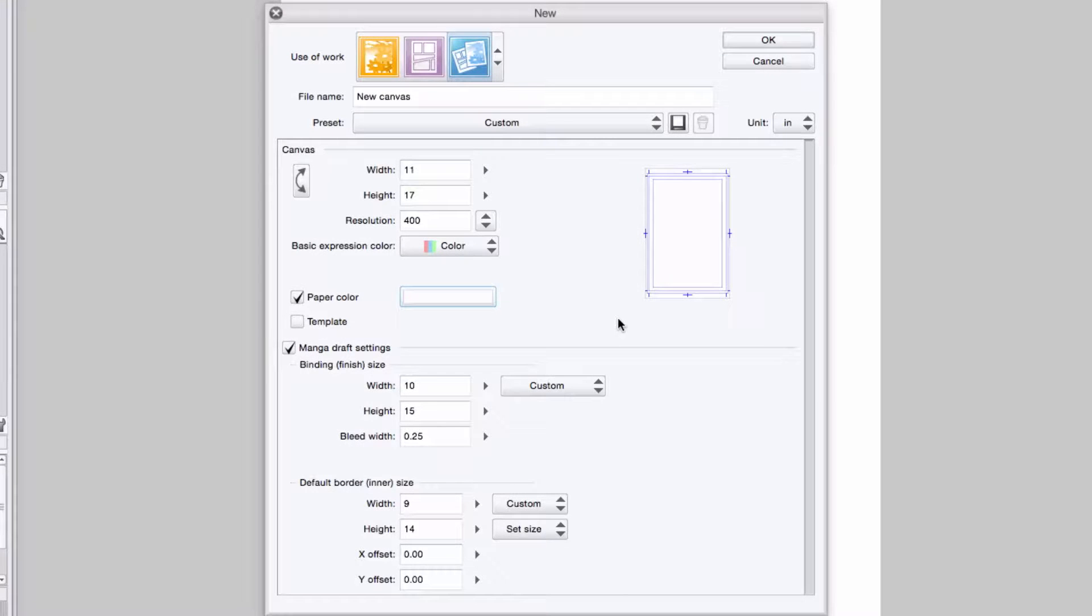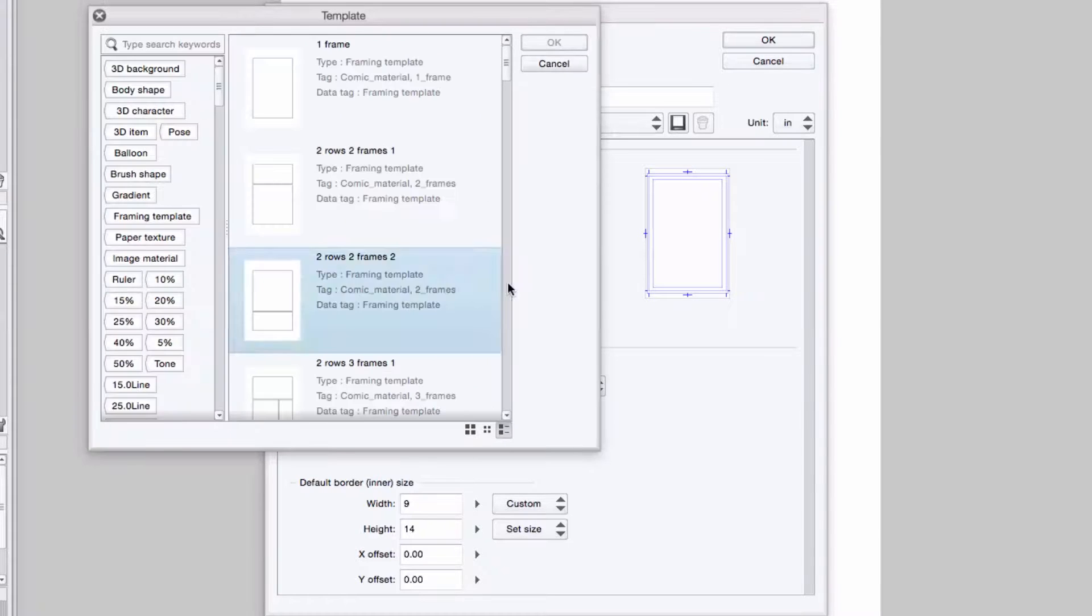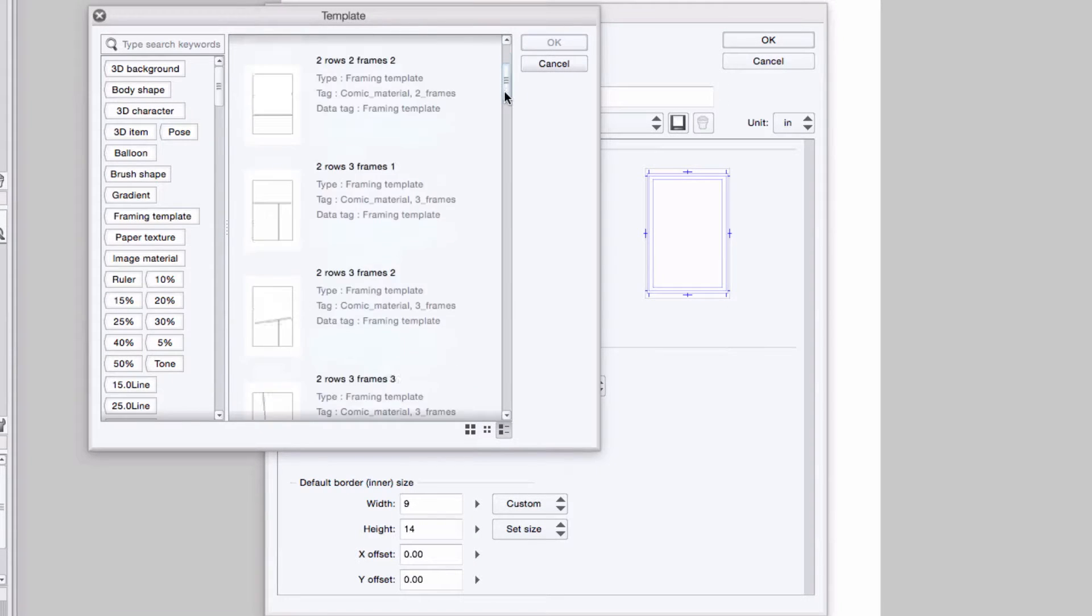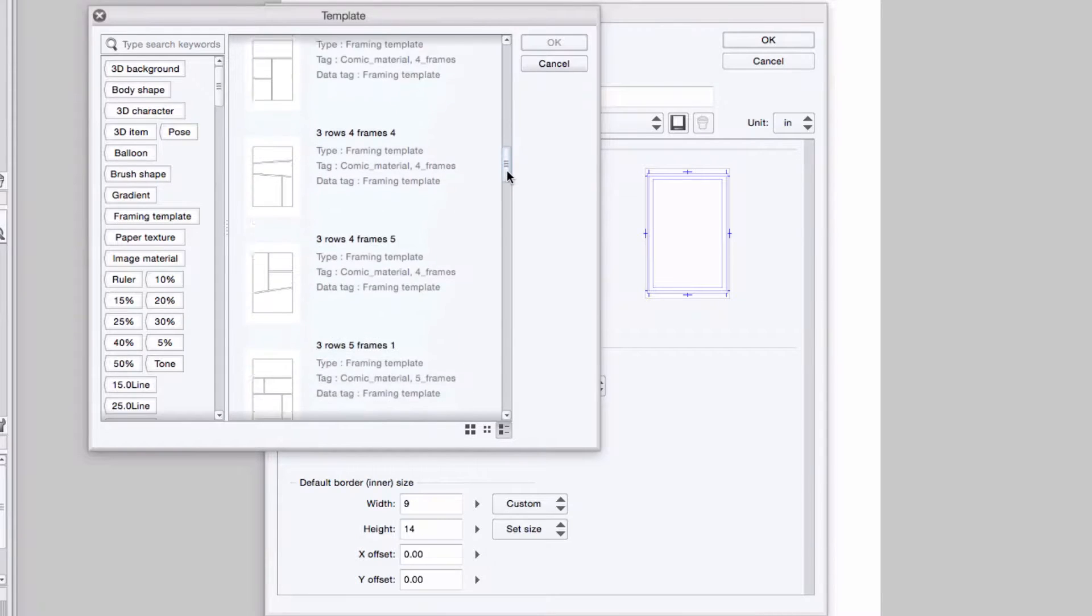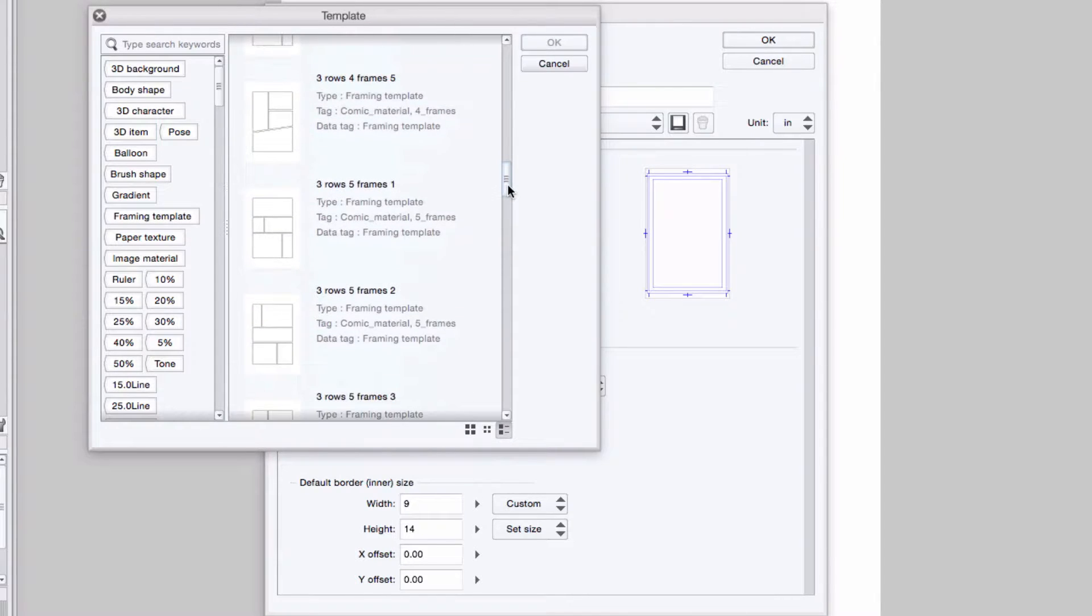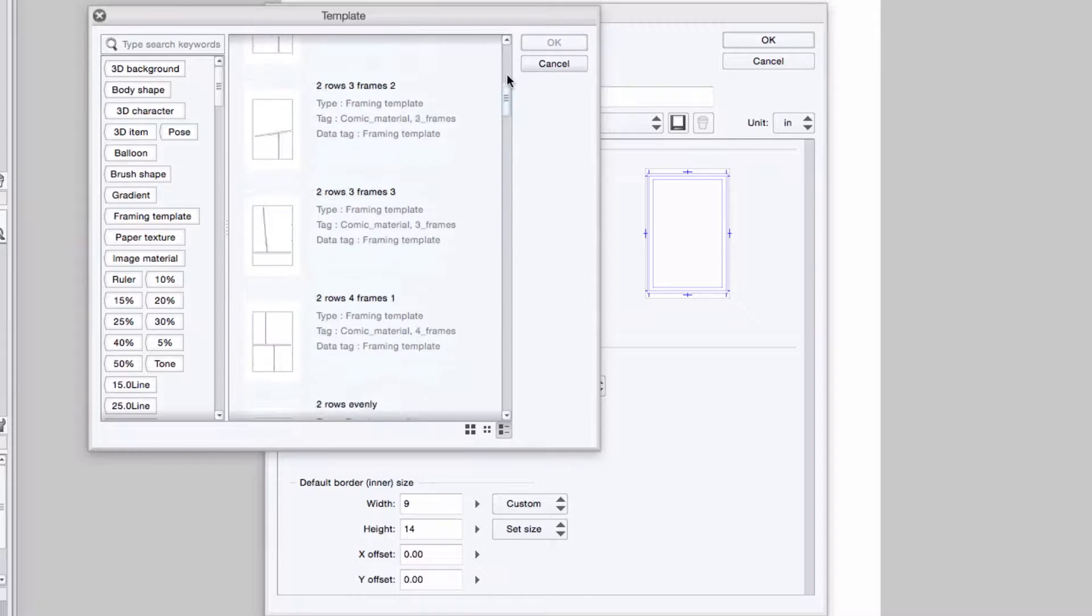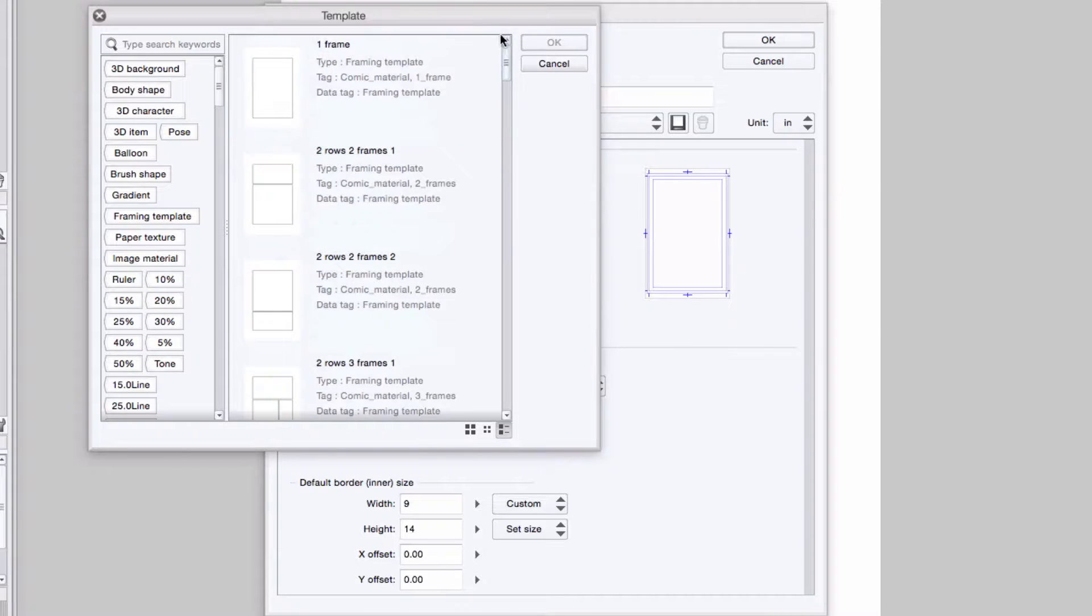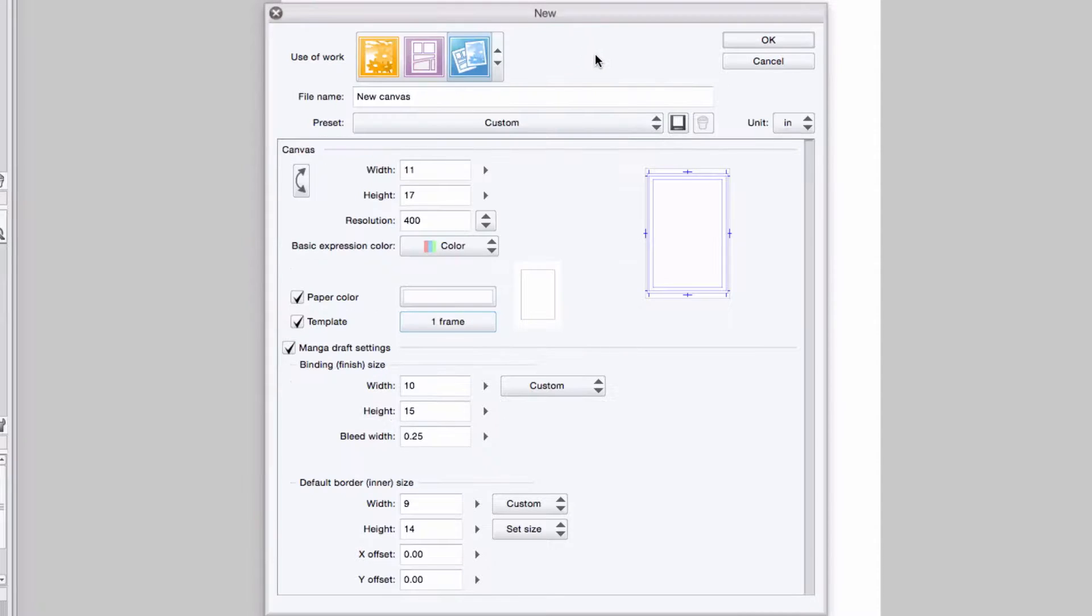And finally, if I want to add any templates that I have in my materials to the page, I check the template checkbox, click on the template name, and select any of the compatible templates from the list that appears. By default, I'd only see the framing templates that come with the program. But if I created and registered any custom templates, they would show up here as well. I'll select this basic one panel frame as a template and press ok. And there's my page all set to go.